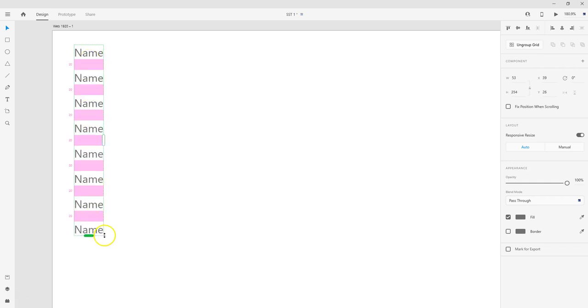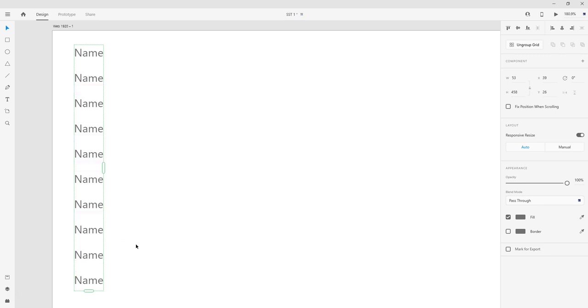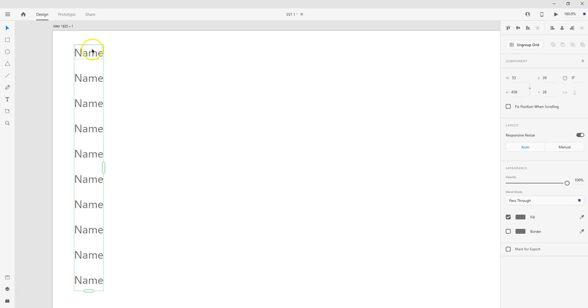And then I'm just going to drag this down and create several name fields. Now for this method, we're going to want to keep it in the grid, so don't ungroup it. Keep it, make sure it's got this green dotted line around it. I've clicked on it so it's selected. So what I'm going to do to fill this with those names from my list is I'm going to click on the file and I'm going to drag it over into here.